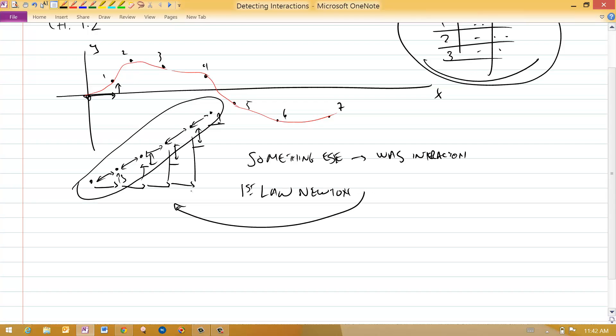Any motion that looks like this, any picture, is an object that's moving free of interactions.